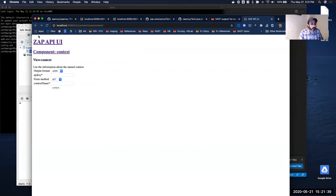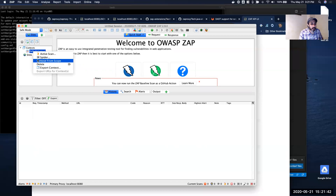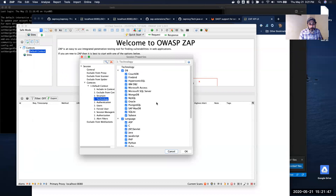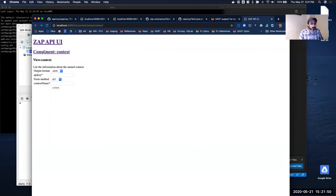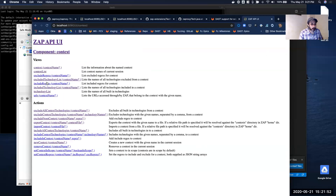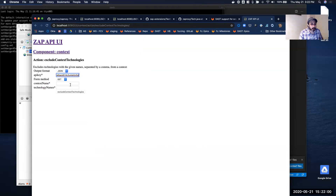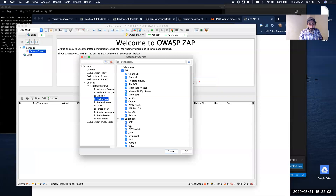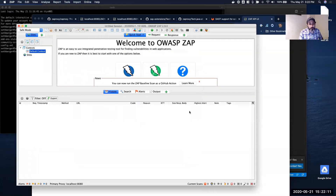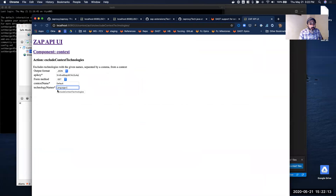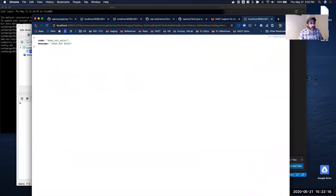If we come over here and look at the technology list, you can see that they're all selected. What I'm going to do is exclude a technology — so exclude context technology. We're going to use the default policy and exclude language.c. If I click on that, we can see language.c is checked. Let's go ahead and run this.